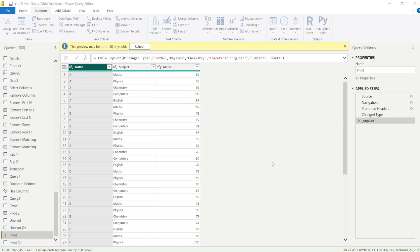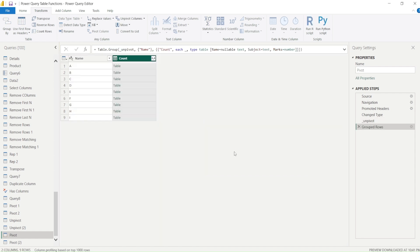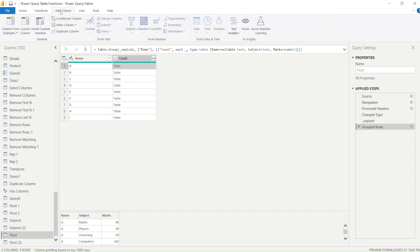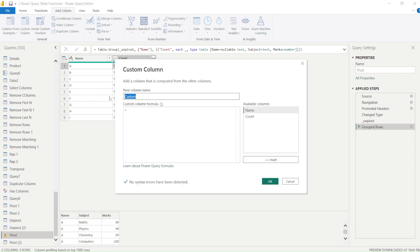Once I press OK, you will see that the entire data is converted into a table. Now this is a table inside which I can add an index. Let's look at this table — it has Name, Subject, and Marks with all the rows. Now what we need to do is go to Add Column and add an index.